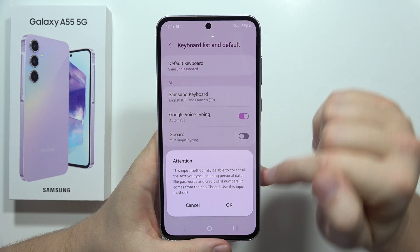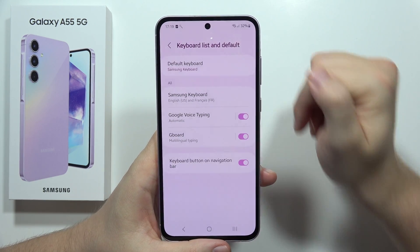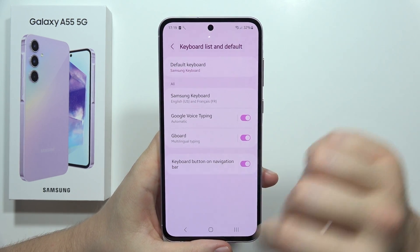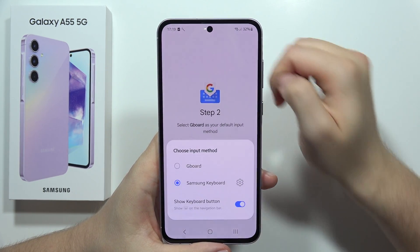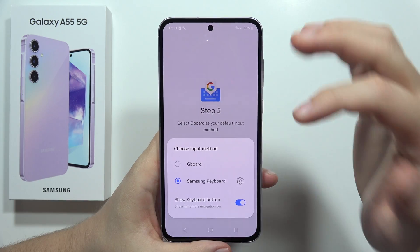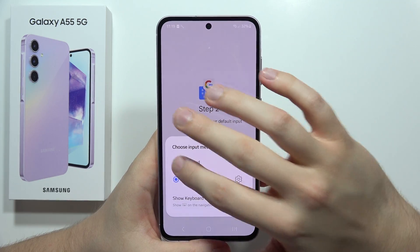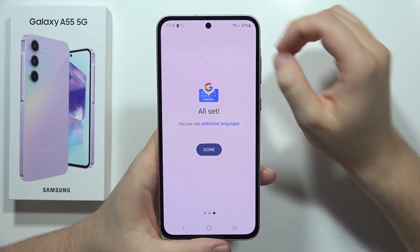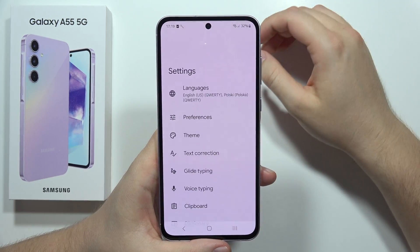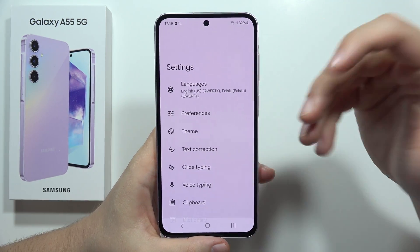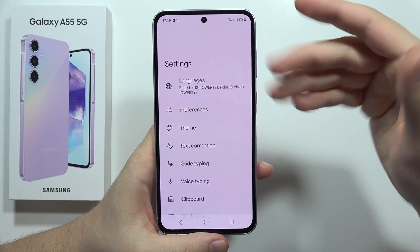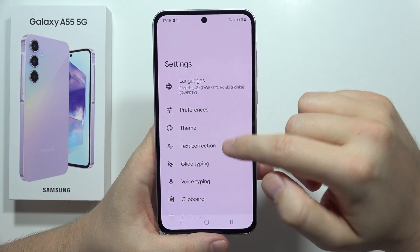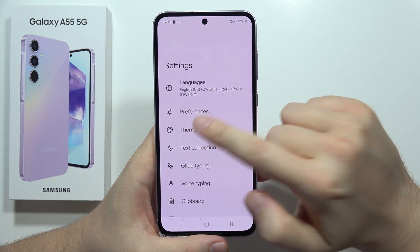Enable Gboard and click OK. Then go back, tap on Select Input Method, and switch from Samsung keyboard to Gboard. Click Done and you'll get the Gboard settings where you have to select Theme.